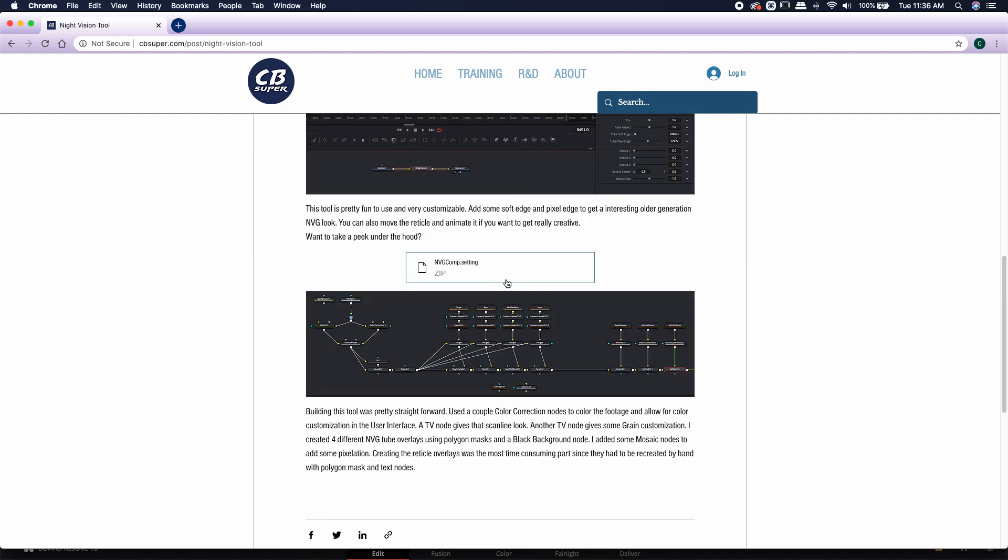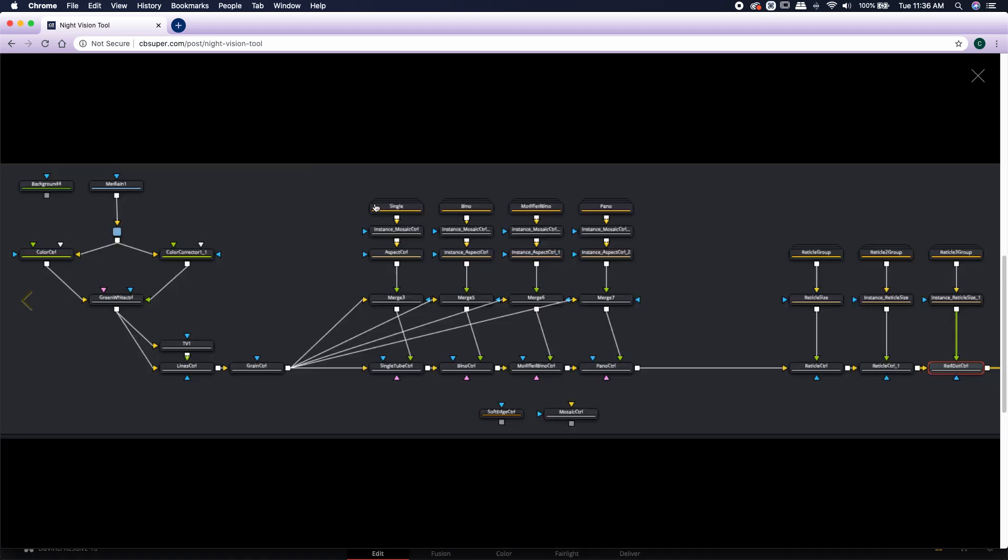And if you scroll all the way down here, you can actually find the night vision comp file that I created right before I turned it into a macro. So you can come in here and you can actually see how I make some of my macro tools. You can also use this to customize your own tool.